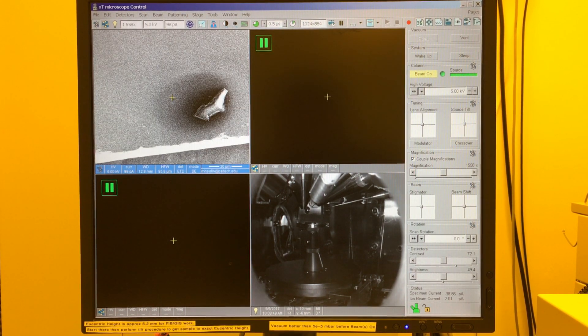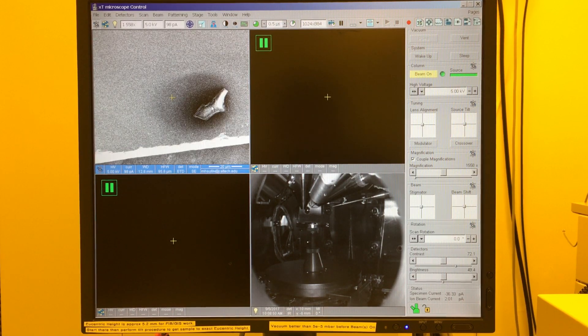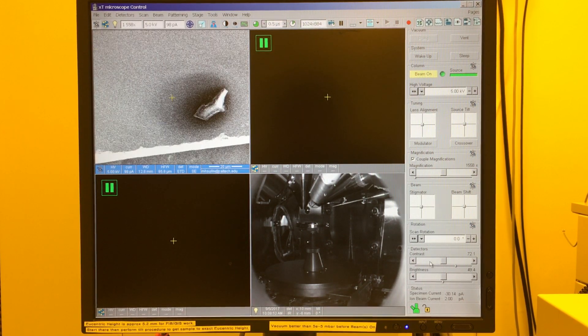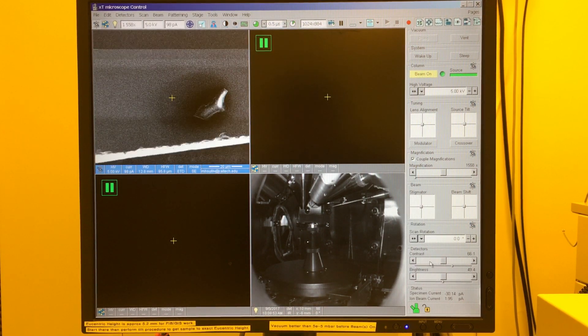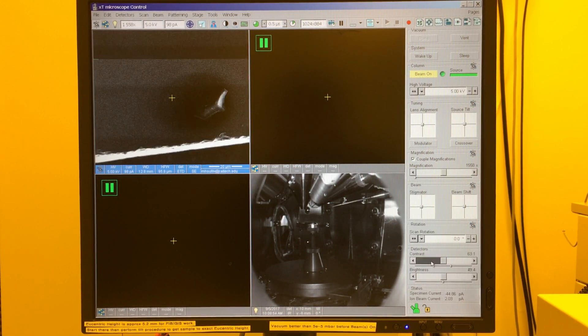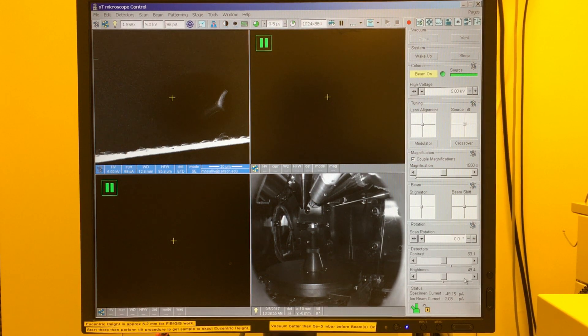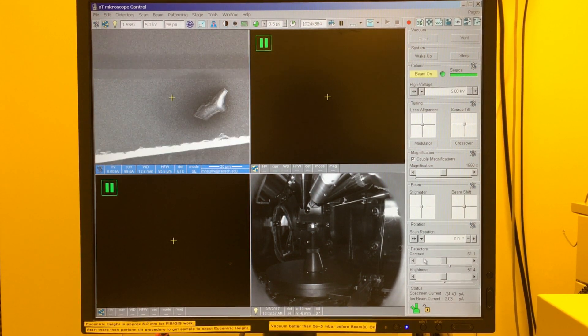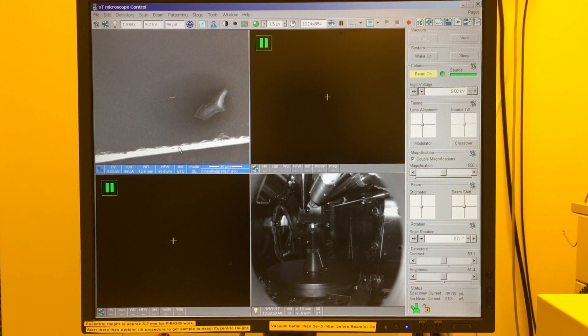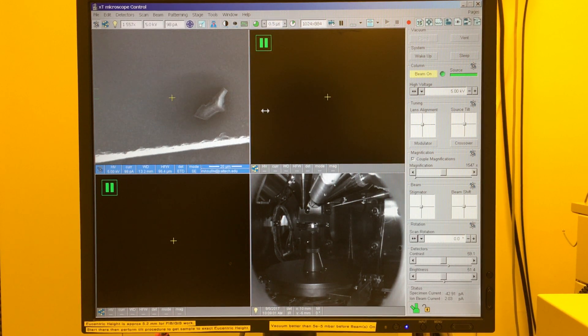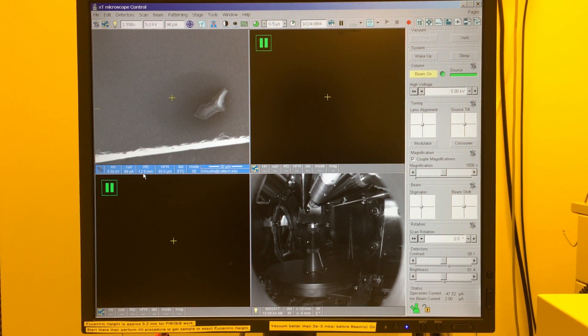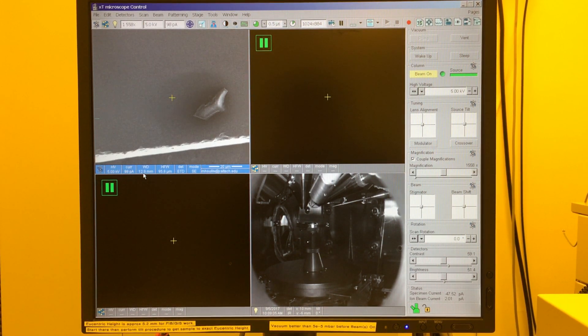So this feature is in focus. If I turn down the contrast a little, we can see, and maybe turn up the brightness, we can see this edge is in focus, this feature is in focus, and the working distance there is about 12.9 millimeters.